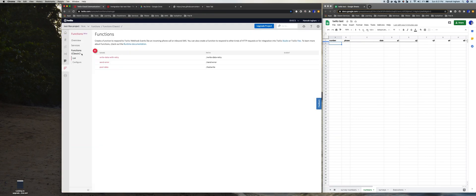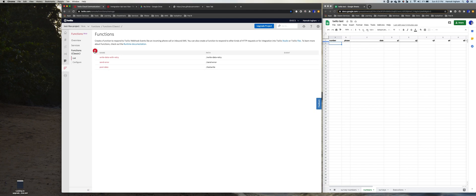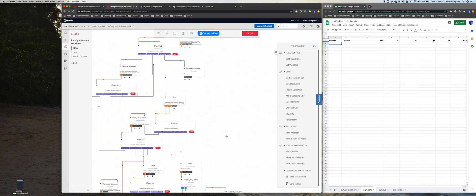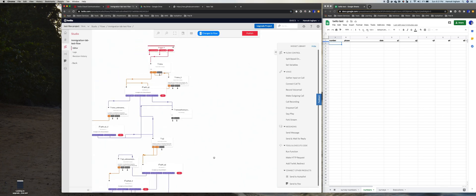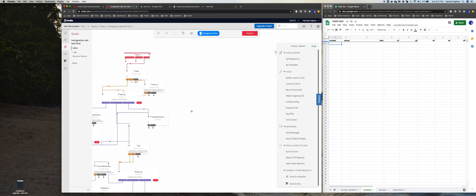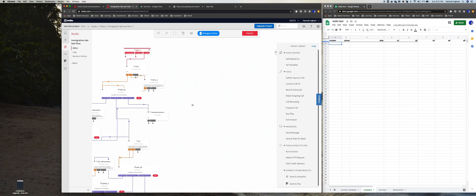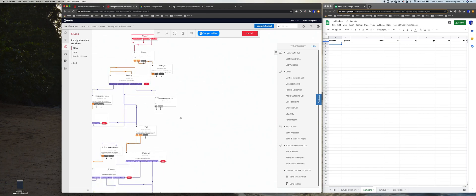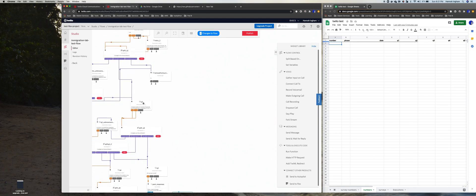So here I am in Twilio, I'm looking at my functions, and we could make a new function from here. Another way to think about this is in our flow, let's say this is just a sample flow.